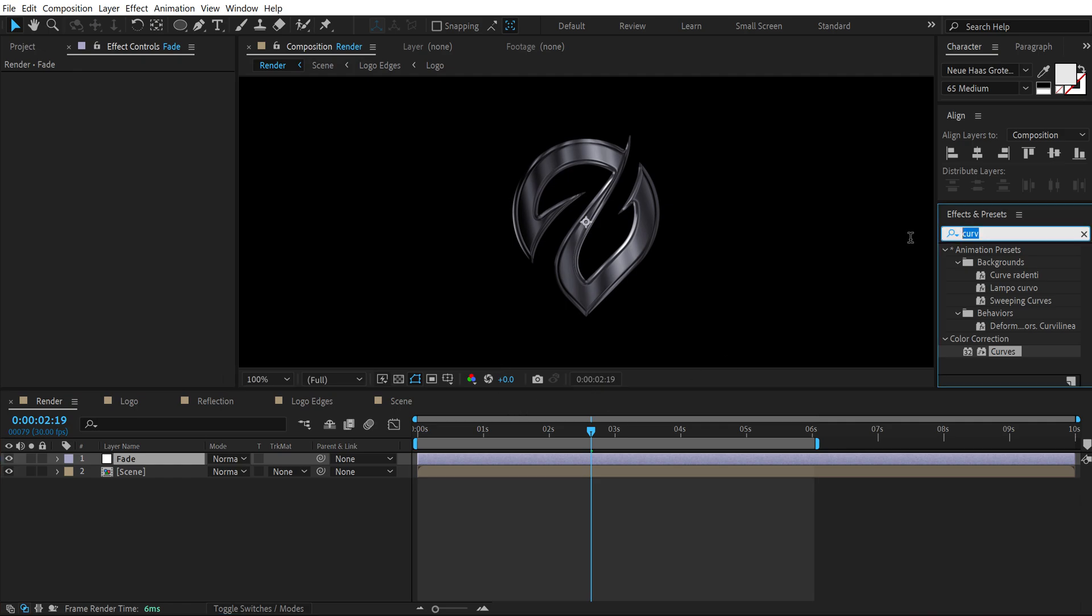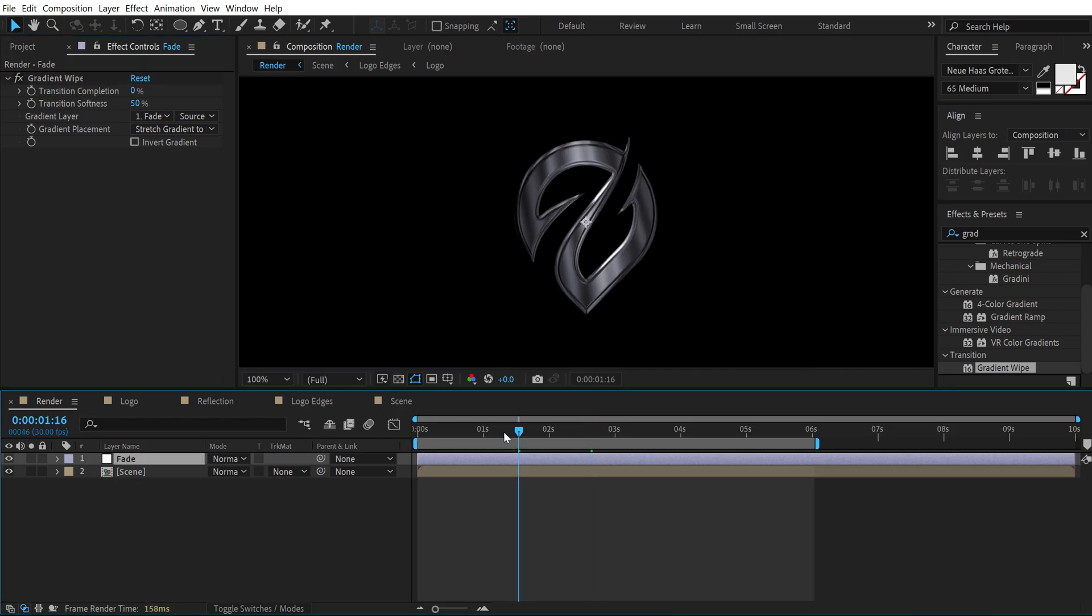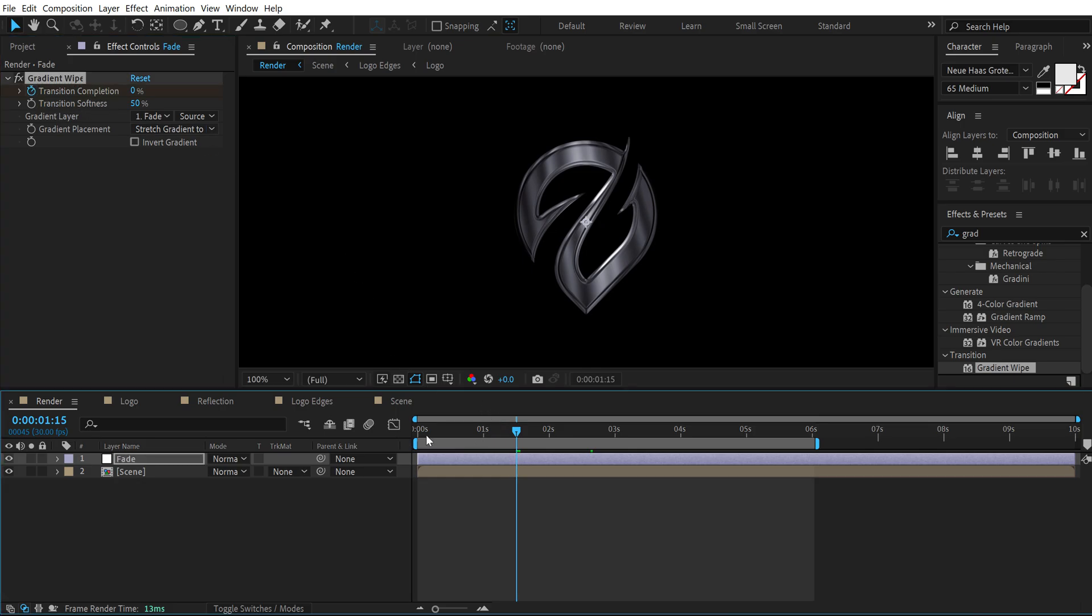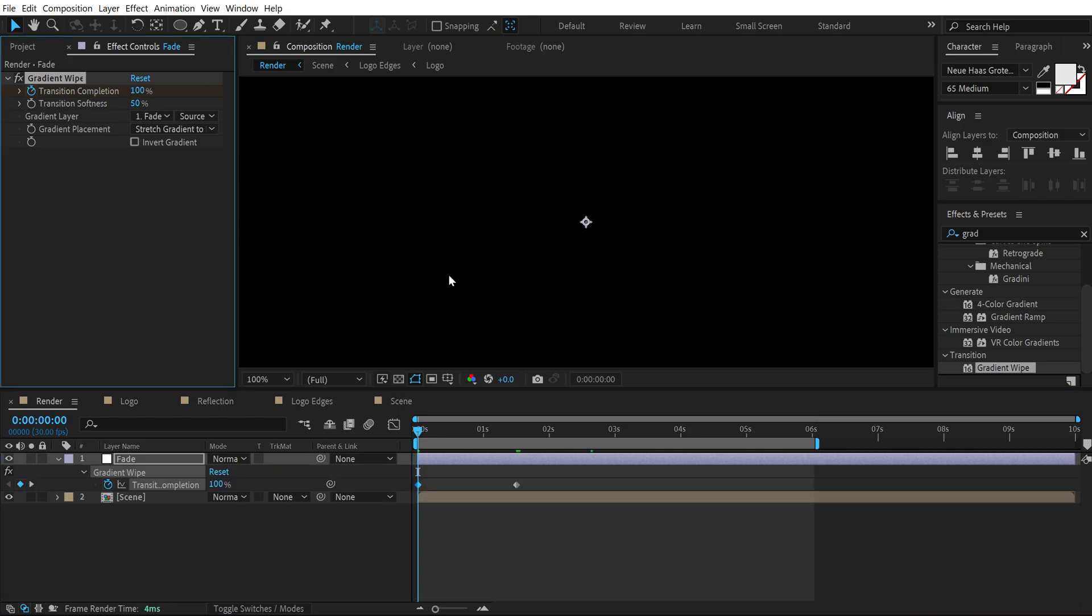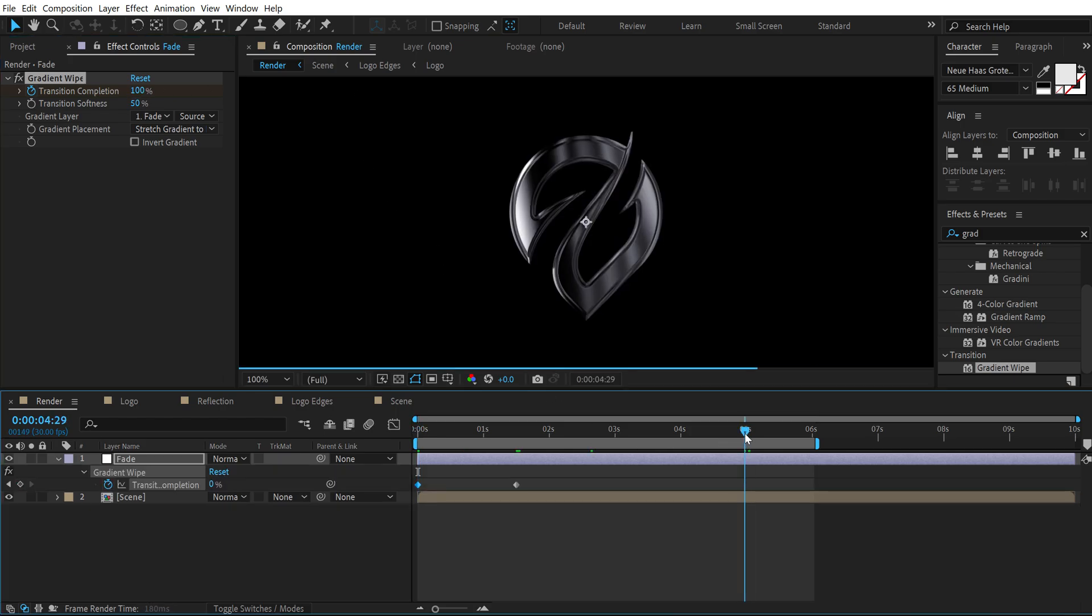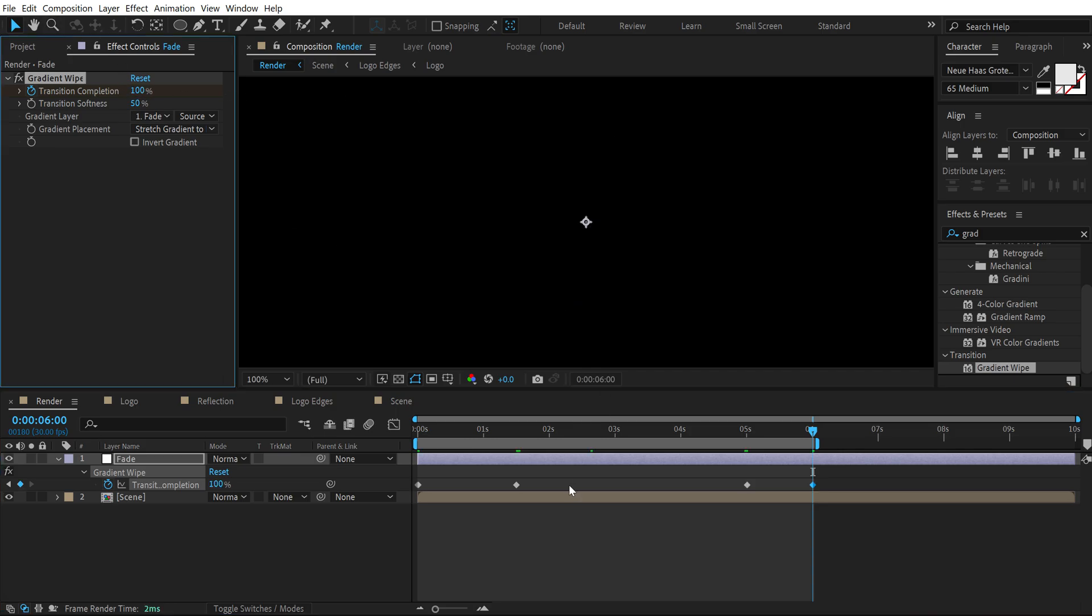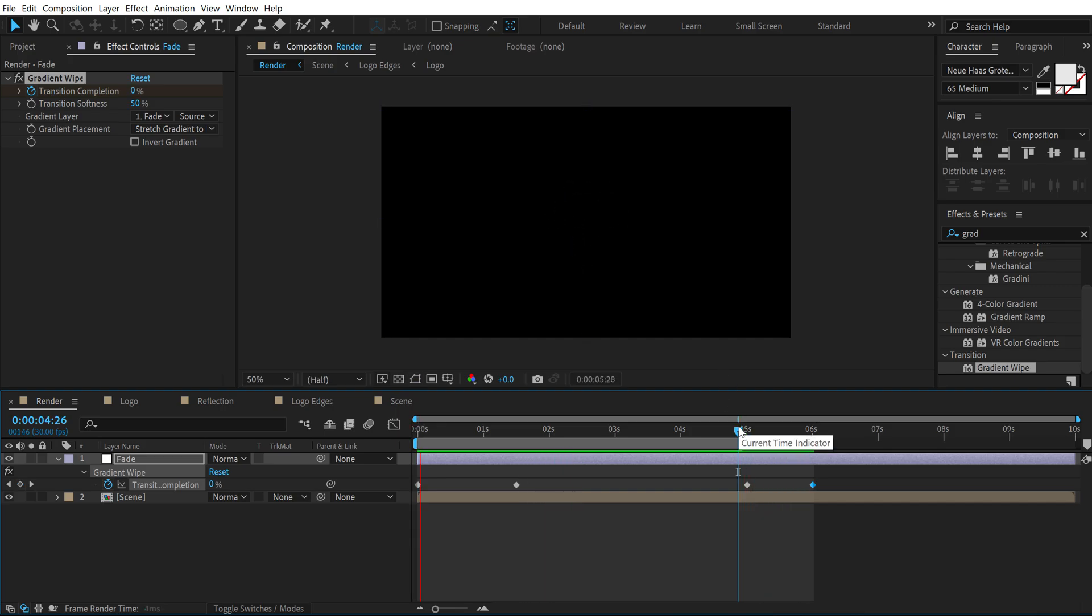So go into effects and presets and search for gradient wipe. Double click to apply this. Set the transition softness to 50%. I'll go to around 1 second and 15 frames. Create a keyframe on transition completion. Go at the very start and set this to 100. Press U. Go to 5 seconds. Copy this keyframe. Ctrl C, Ctrl V. Go to 6 seconds and set this to 100. So now we have a fade in and a fade out animation. Pretty nice.